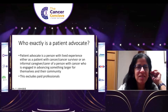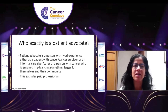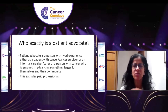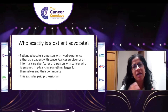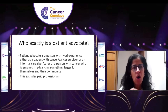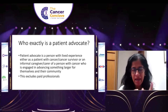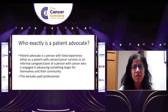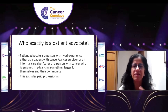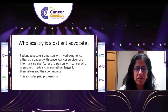What exactly is a patient advocate? A patient advocate is any patient with a lived experience of cancer — either someone who currently has cancer, someone who has gone through the experience and is now a cancer survivor, or a caregiver — an informal caregiver or carer. That person is also engaging in advancing the good of people like themselves and the community of cancer caregivers and patients. This does not include paid professionals.